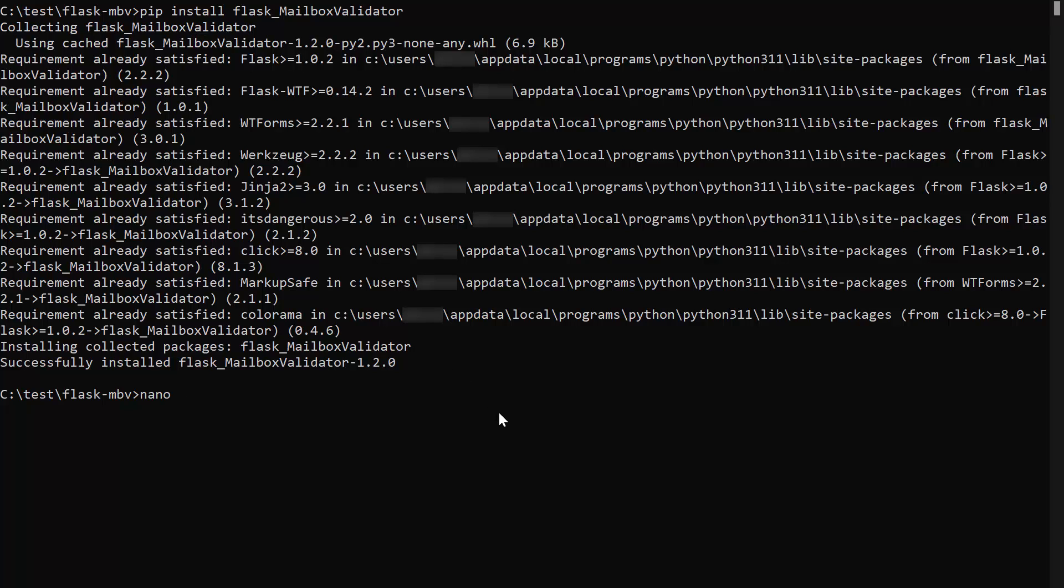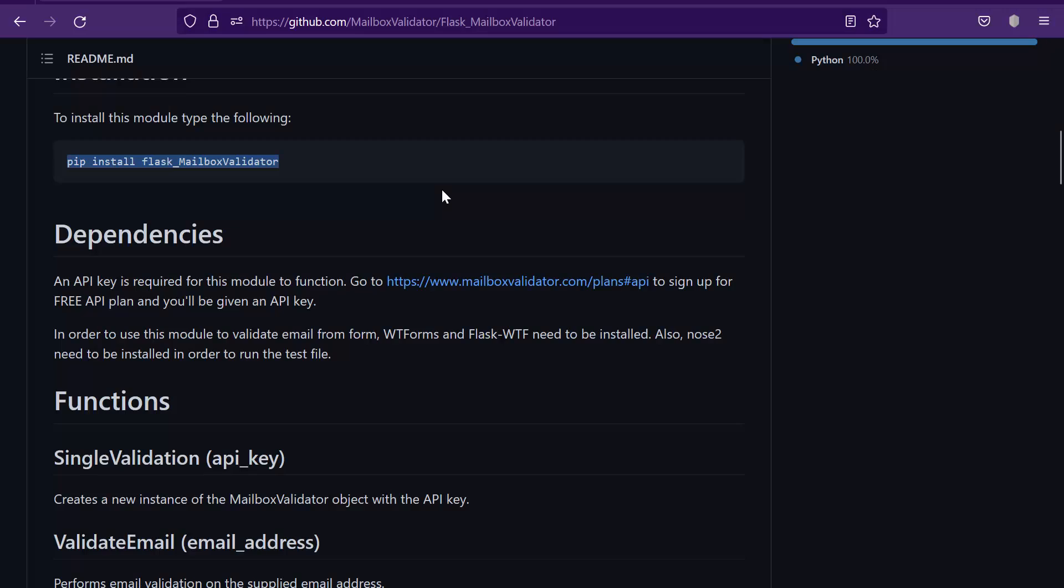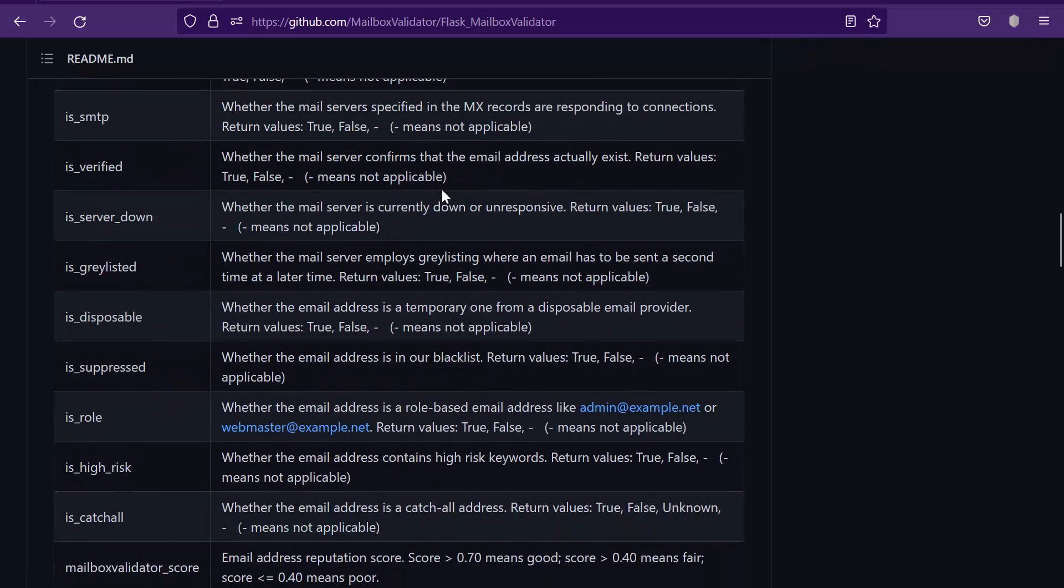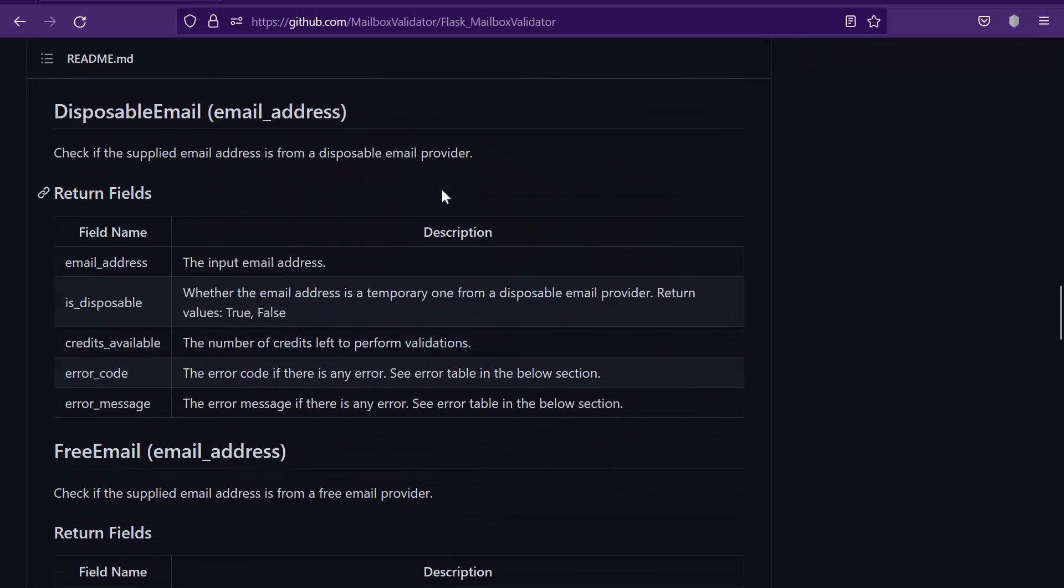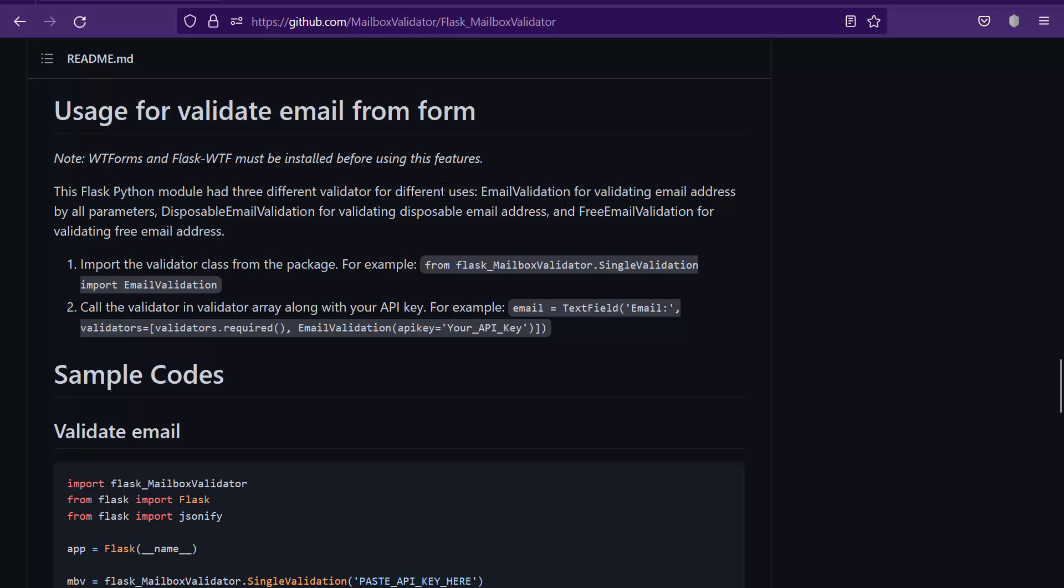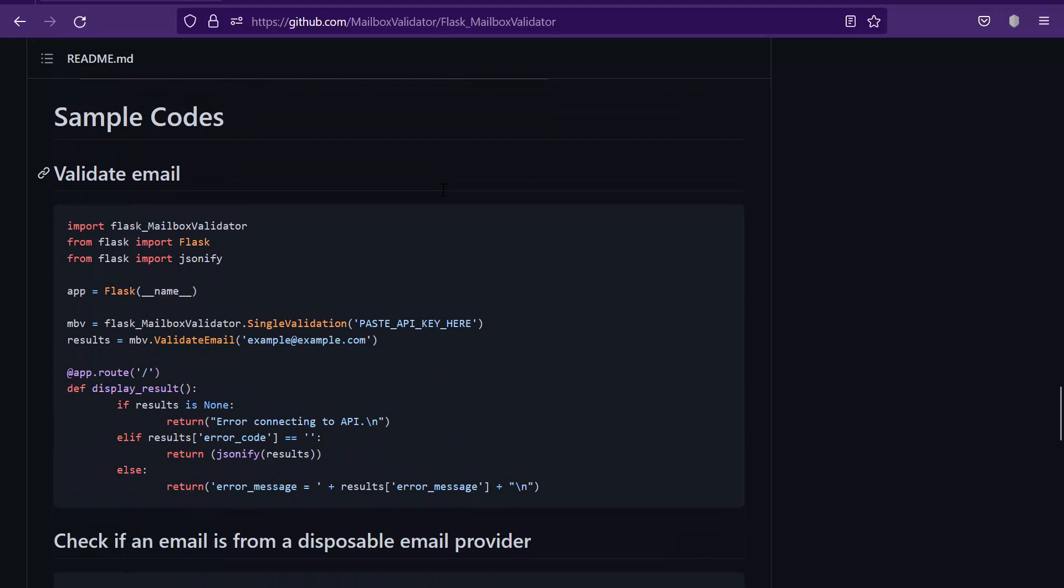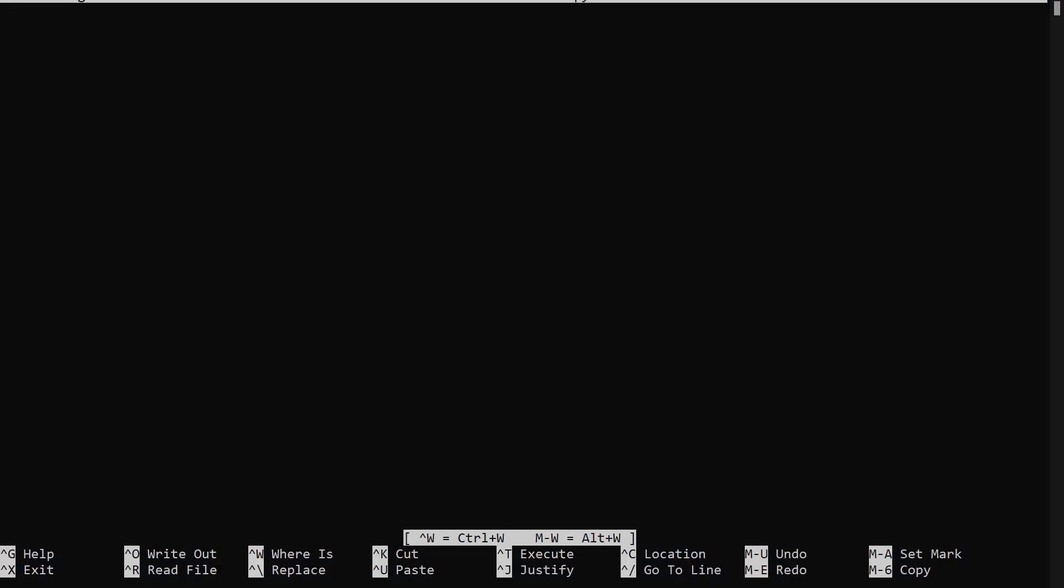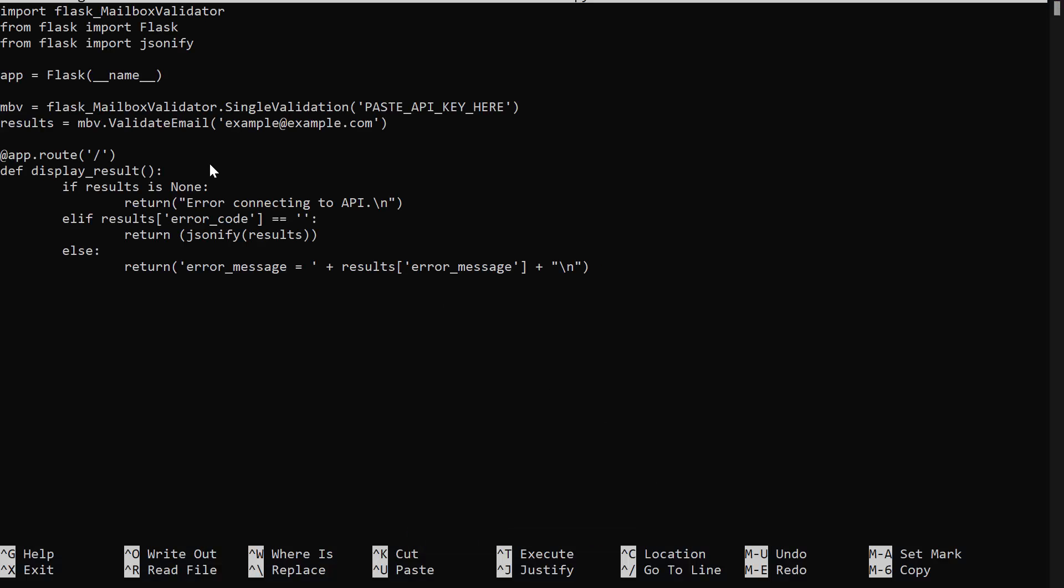Create a test file. Go back to the GitHub page. Copy the code for email validation. Paste it in the test file.